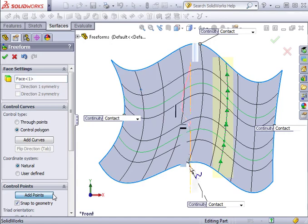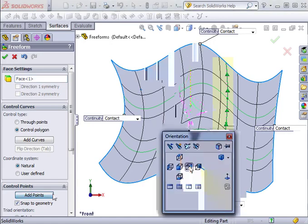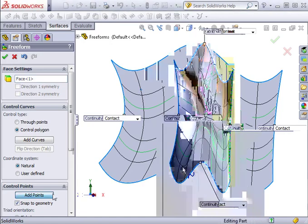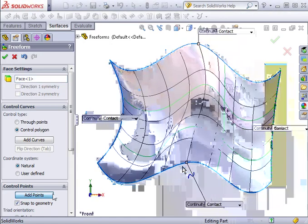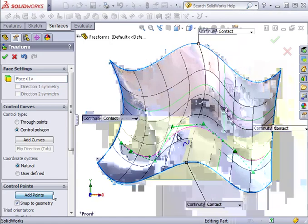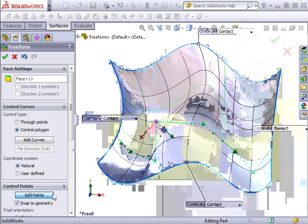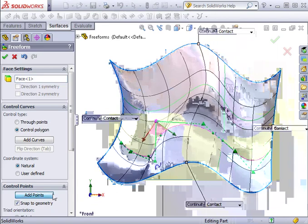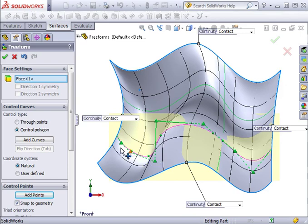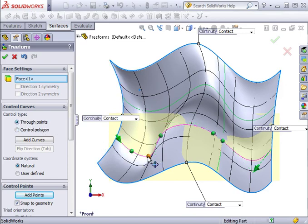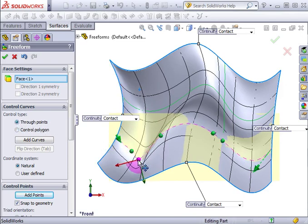The points I'm dragging are part of the control polygon. They're not directly on the face. If you decide you instead want to use through points, change the setting in this property manager and the control polygon will be replaced by points that lie directly on the surface.